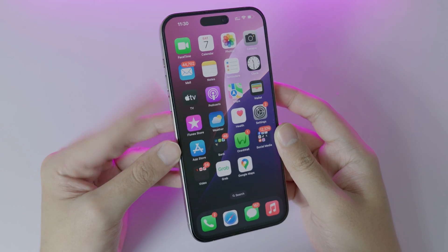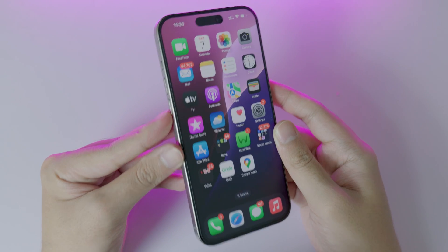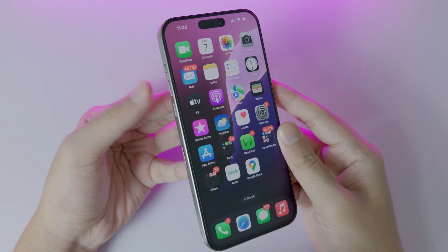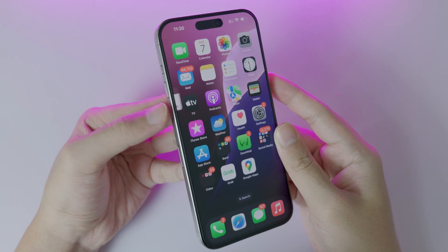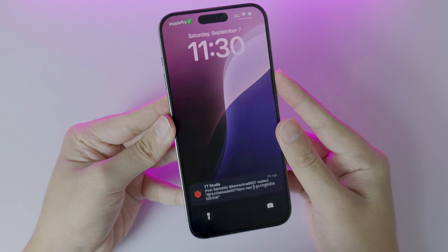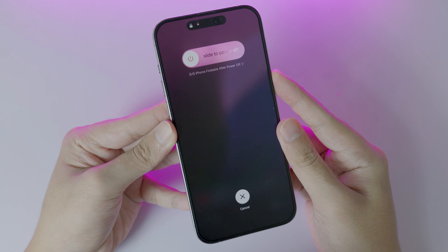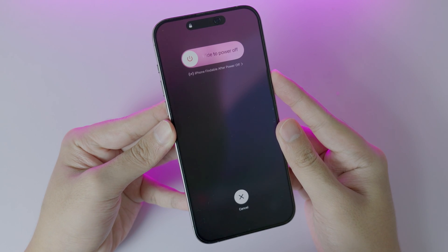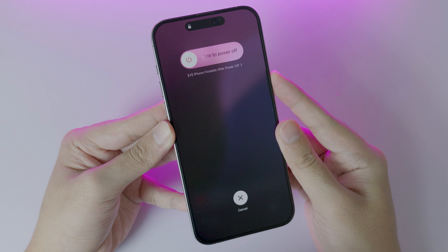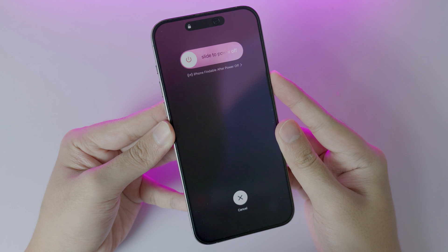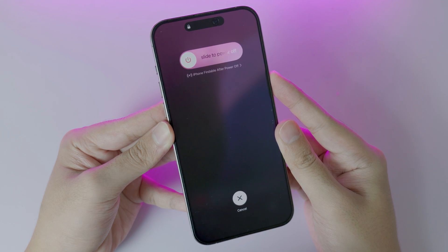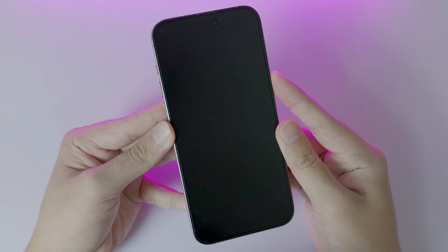Go ahead and force restart your iPhone by clicking on volume up, volume down, and then hold on the power button about 15 seconds. It will force restart your phone and power back on just like that.